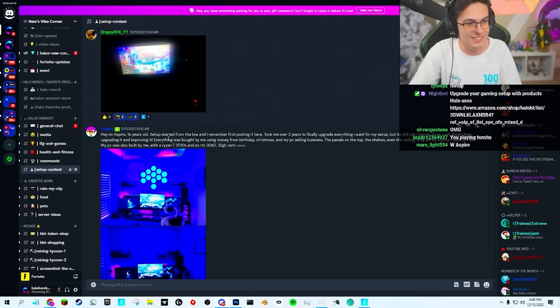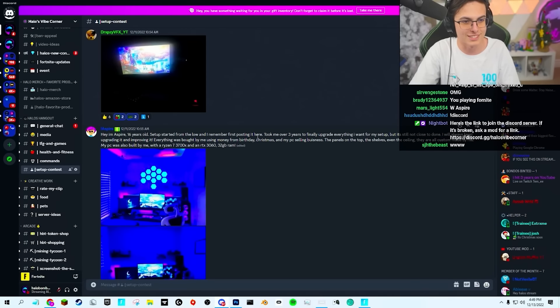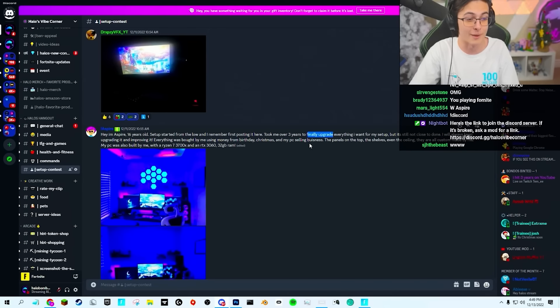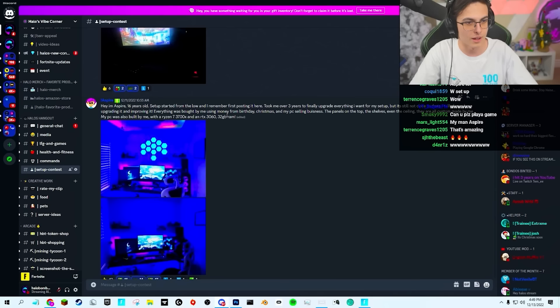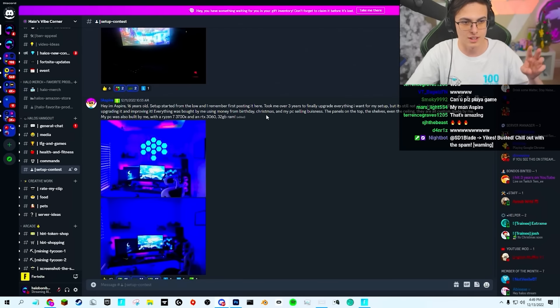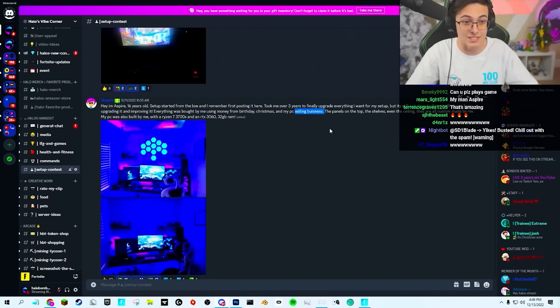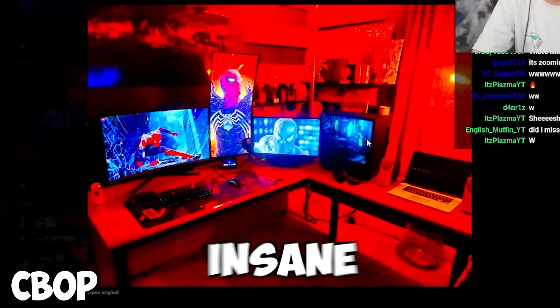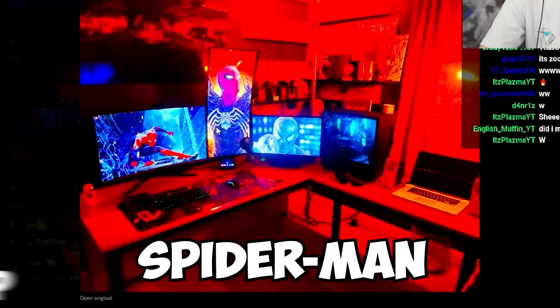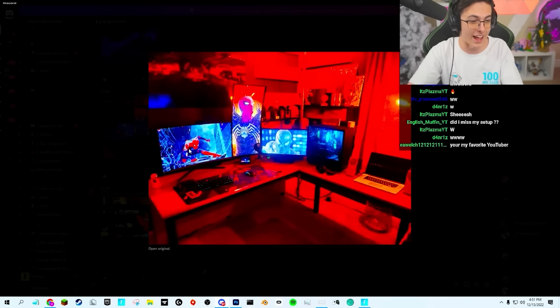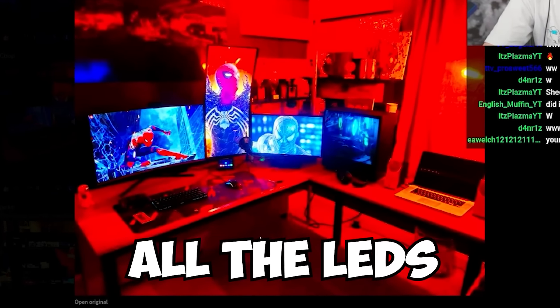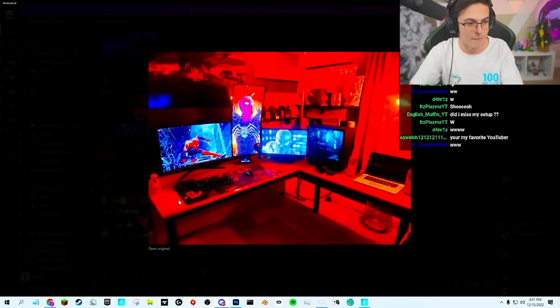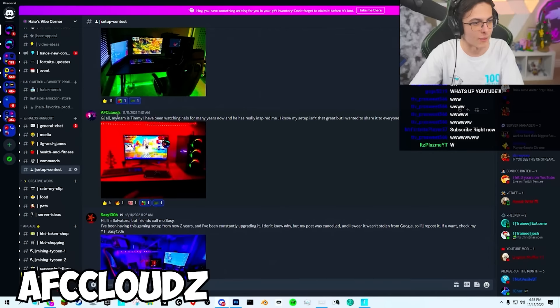Hey, I'm Spire, I'm 16 years old. Starting my setup from low. I remember posting it first here. It took me three years to finally upgrade. Everything was bought by money using birthday, Christmas, selling PC business. Bro's an entrepreneur, okay. Is that taken from the internet? That's insane. I love the Spider-Man. That's fire. I love the red. I love the Spider-Man. PC looks fire. You can see all the LEDs in there. Amazing mouse pad. Bro, W setup.